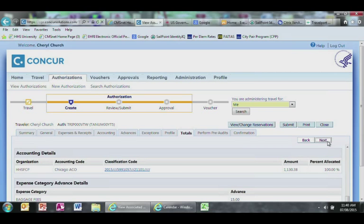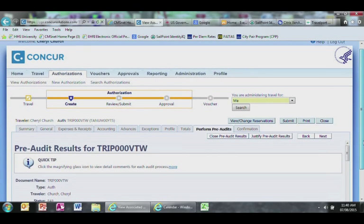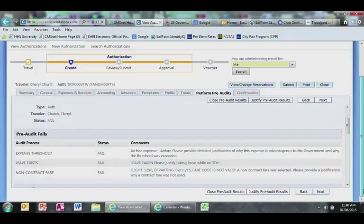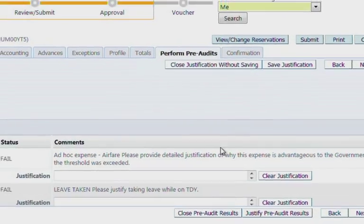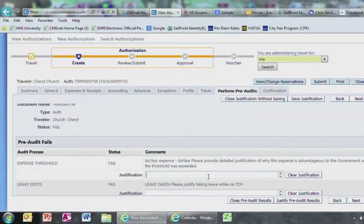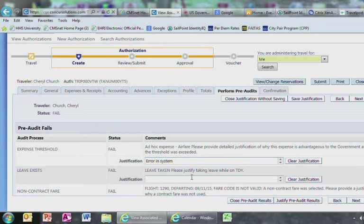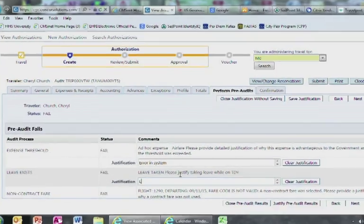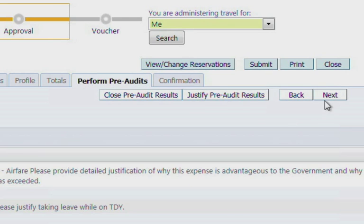Now you are at the Perform Pre-Audits page. Select Justify Pre-Audits Results. This is currently a glitch in the Concur system. In order for you to request to go through, you will need to enter something in the Pre-Audit Fail fields in order to move forward. Something as simple as Disregard will suffice to move forward. You can ignore all of the Pass fields. Click Save Justifications after you have entered all the relevant fields and go ahead and select Next.